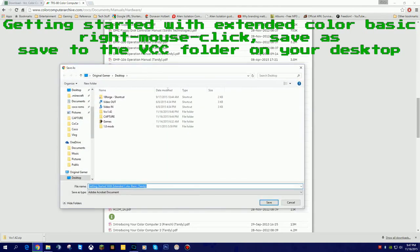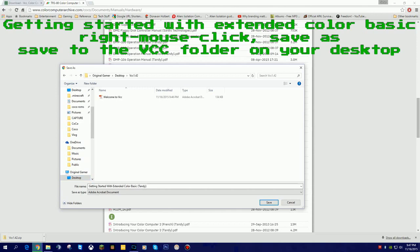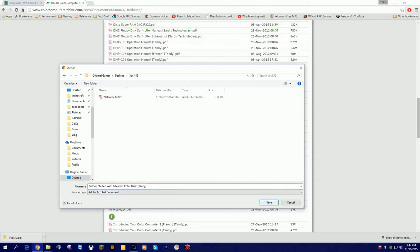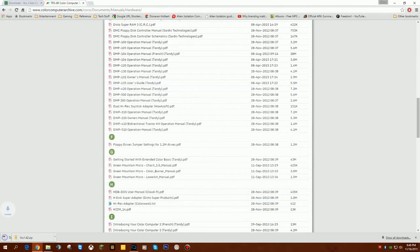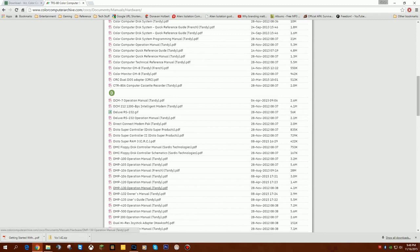It's going to ask me where do I want to save it. I'm also going to go to my desktop. I'm going to go into that VCC142 folder and hit Save. I've now put the programming manual in that folder with the computer.